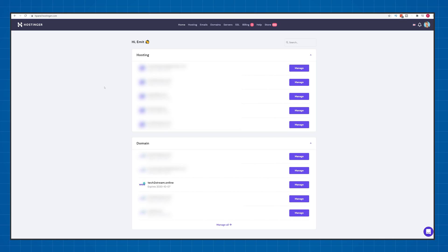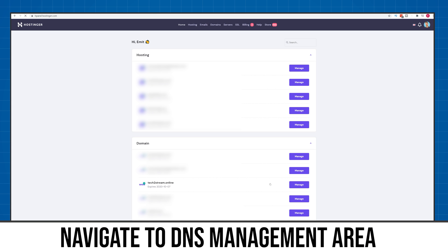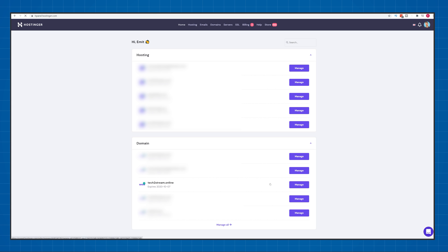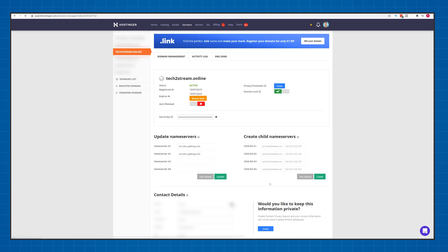Once logged into your web hosting provider where you bought your website name, navigate to the DNS management area. For Hostinger, you just need to click manage here next to your domain name. Now you'll see your name servers.